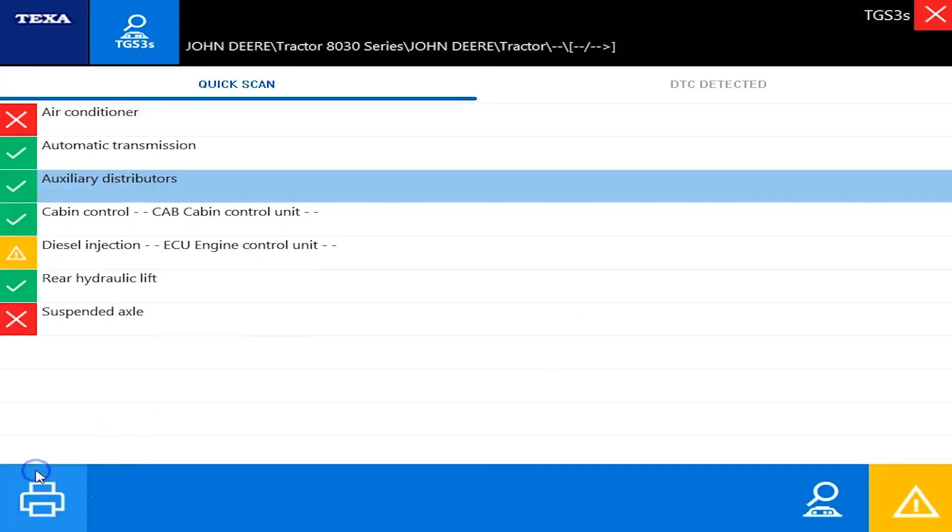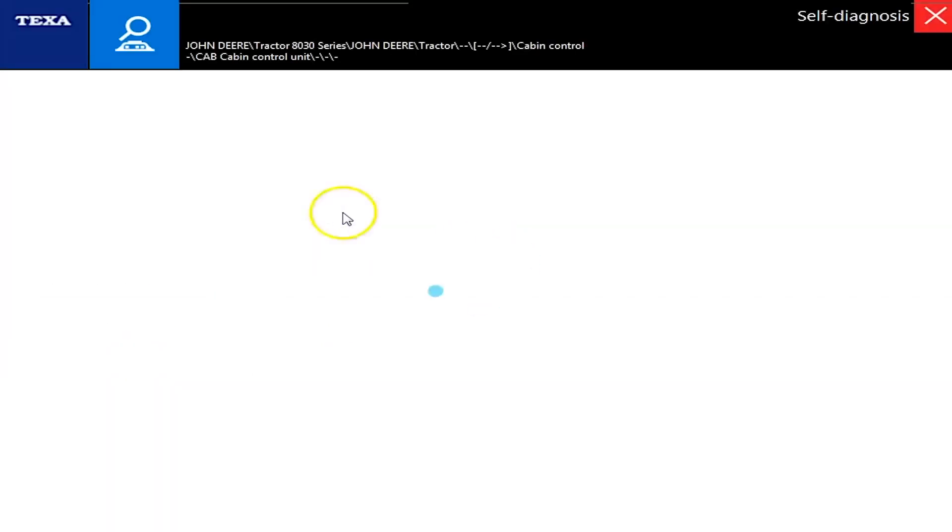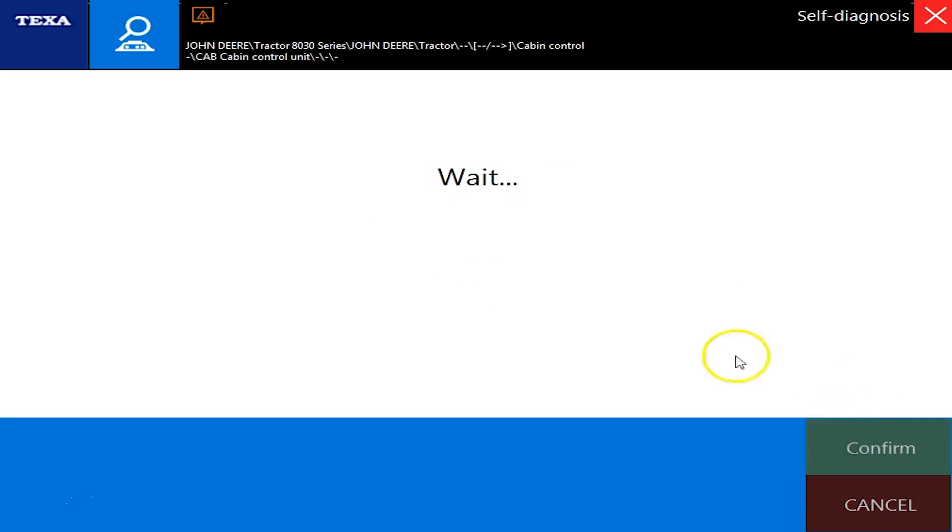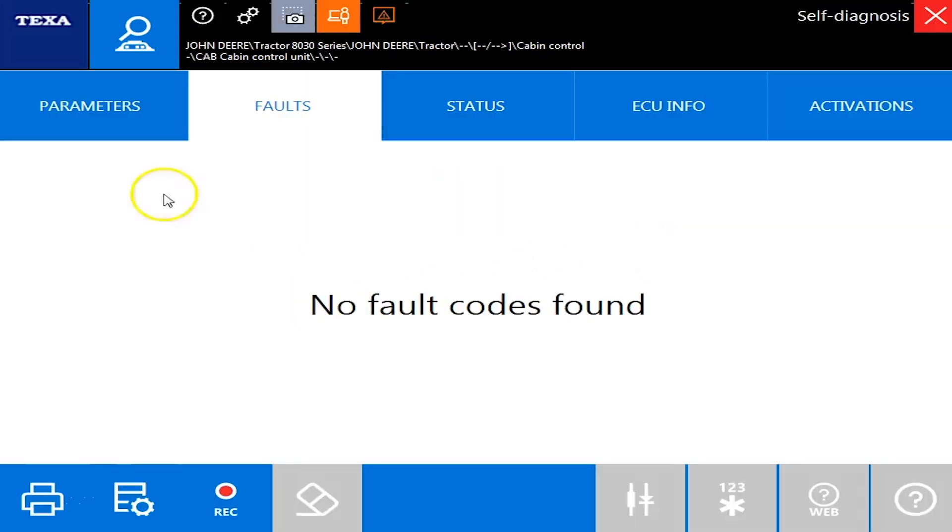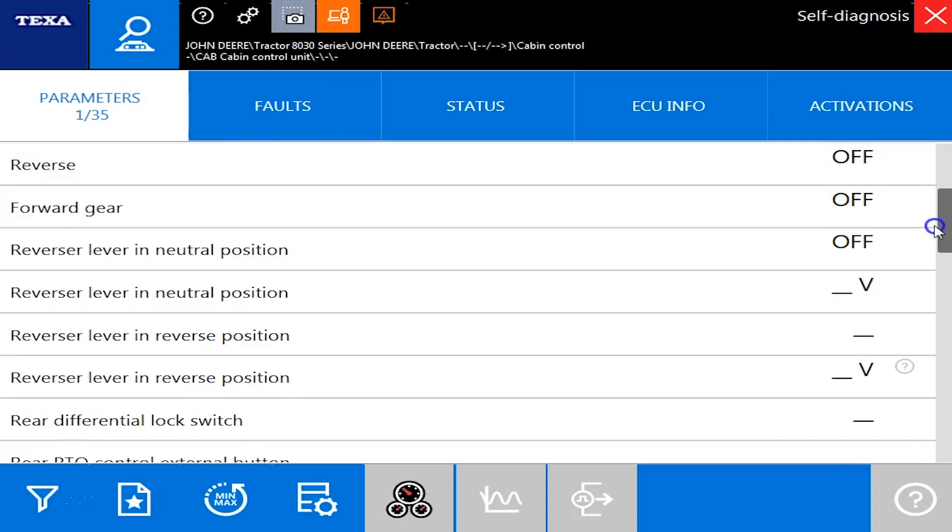Okay. Back up one more and we'll go into the cab control next. And we'll hit confirm again. Just a second. Once again, this one is green so we actually have no active faults. But under your parameters here, you're going to have 35 different ones.